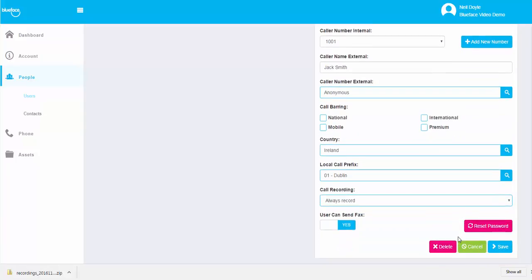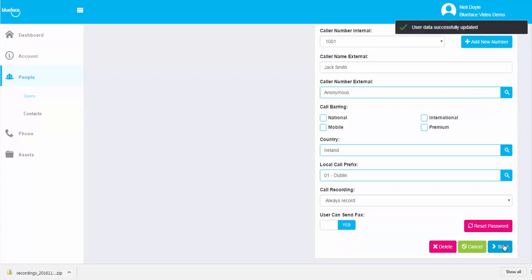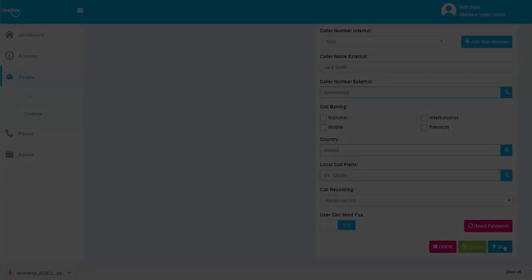If you choose Optionally Record, a DTMF tone is needed to activate or deactivate the call recording.